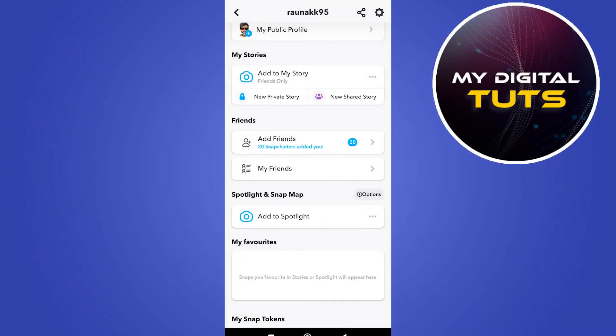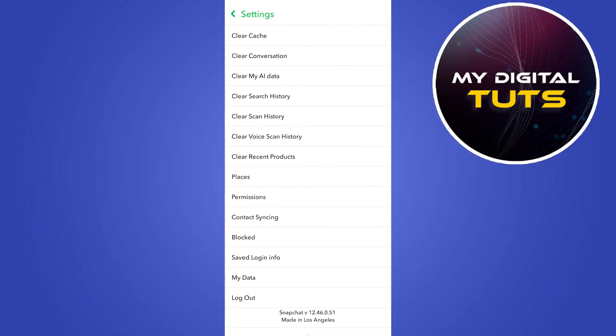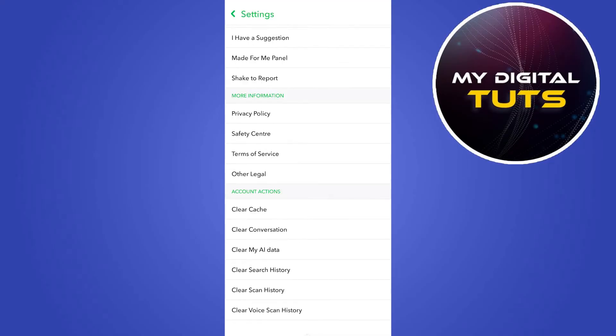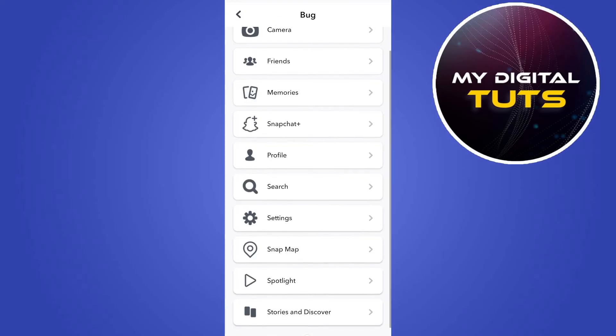go back to your profile section, click on settings at the top right corner, scroll down and click on I spotted a bug option under the feedback.